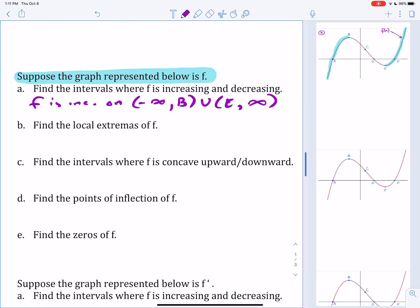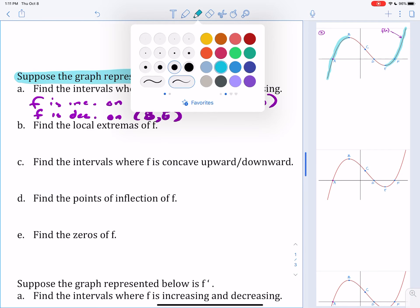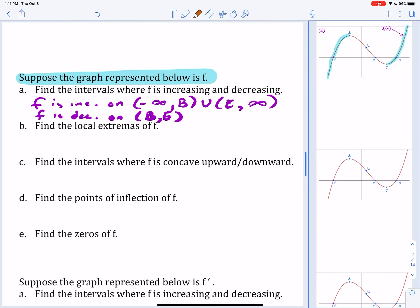So I want you guys to tell me where F is decreasing. Pause here and press play whenever you're ready. F will decrease from B to E. Because if you take a look, the graph of F is decreasing starting at B and all the way to E.